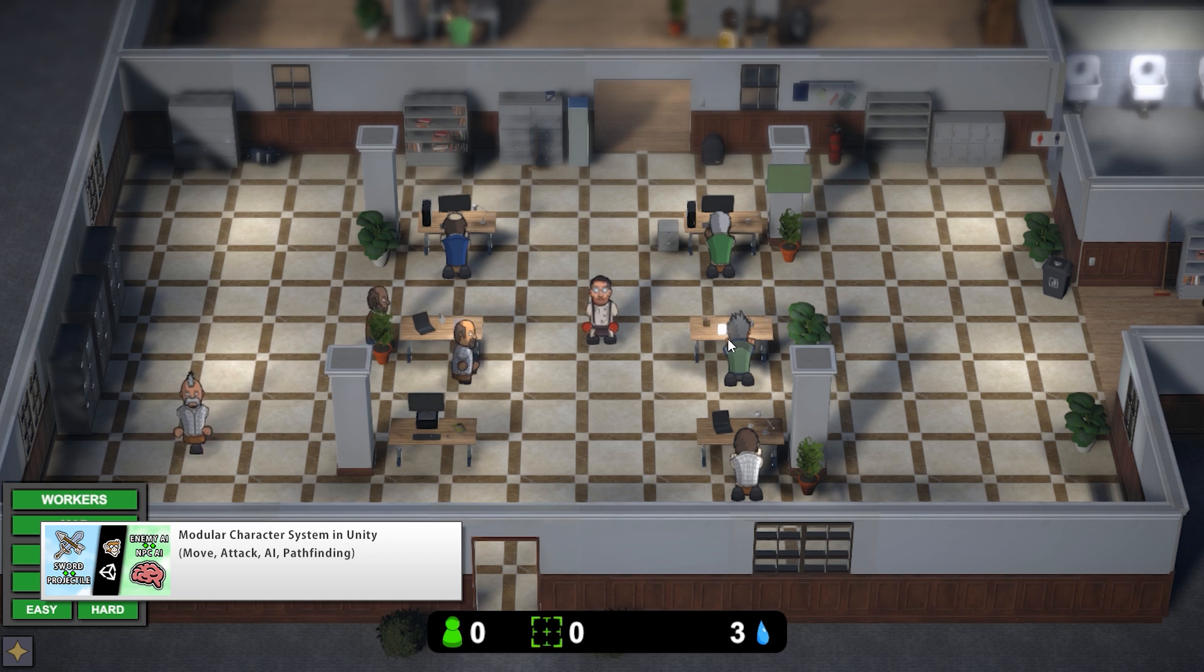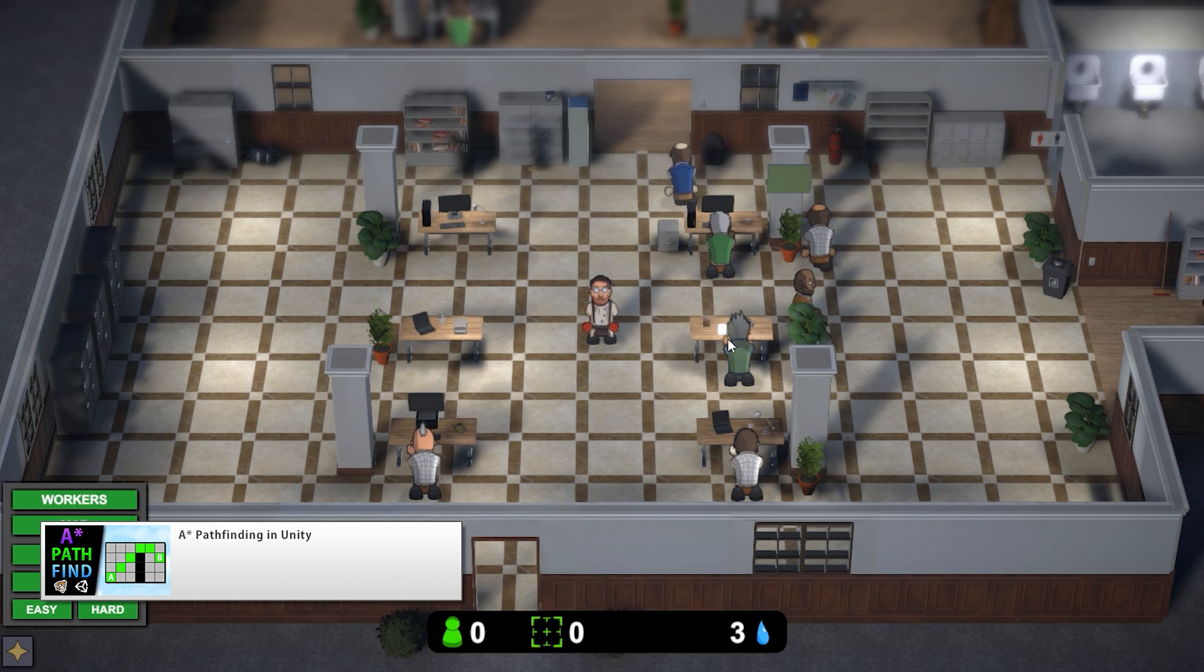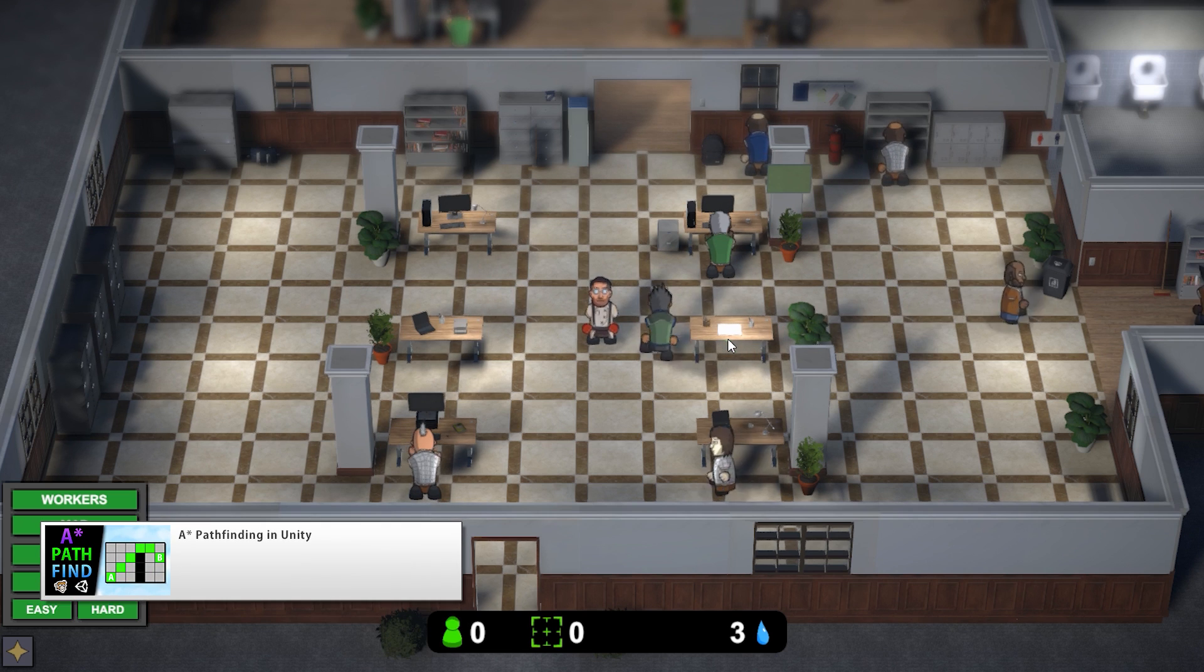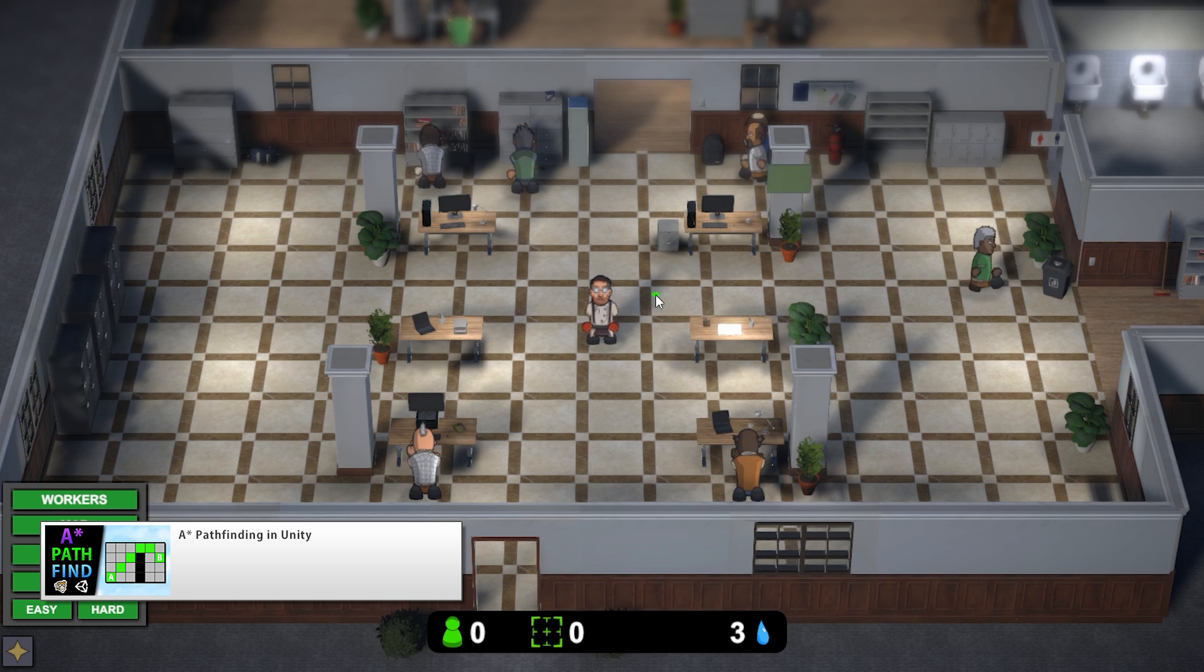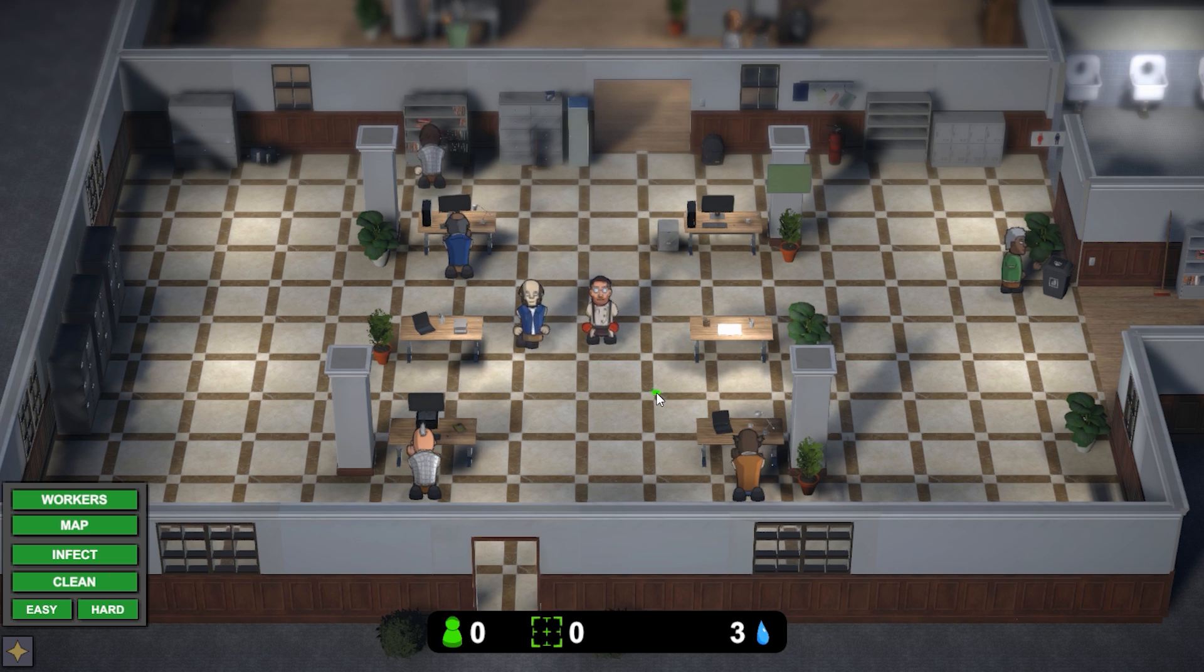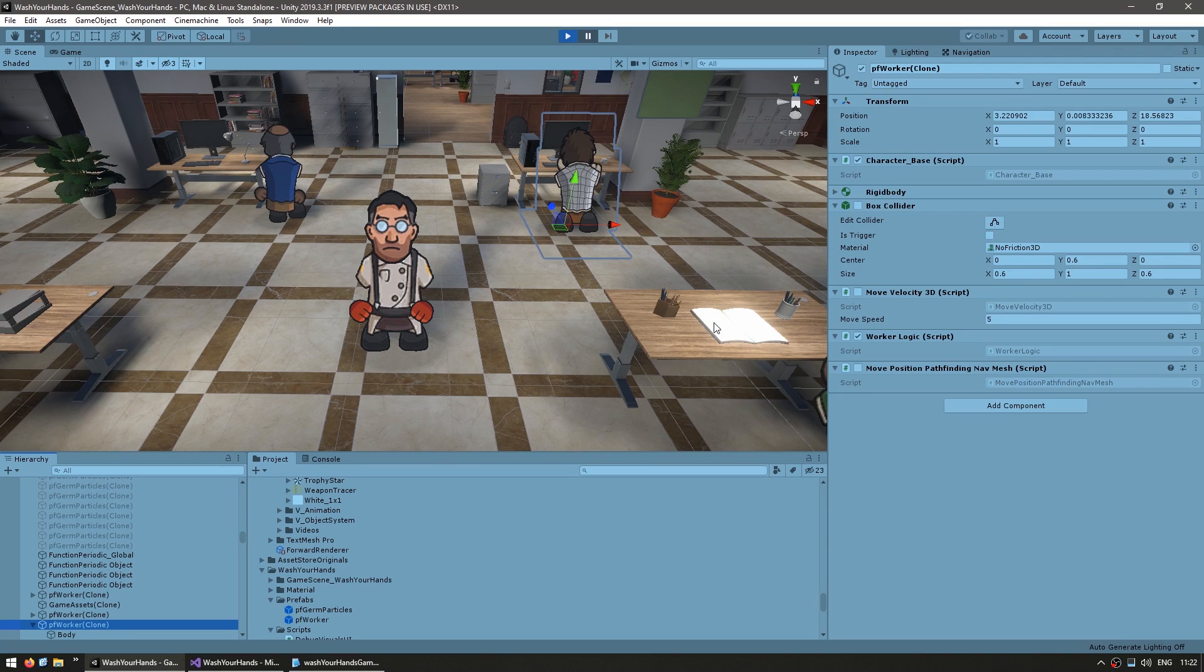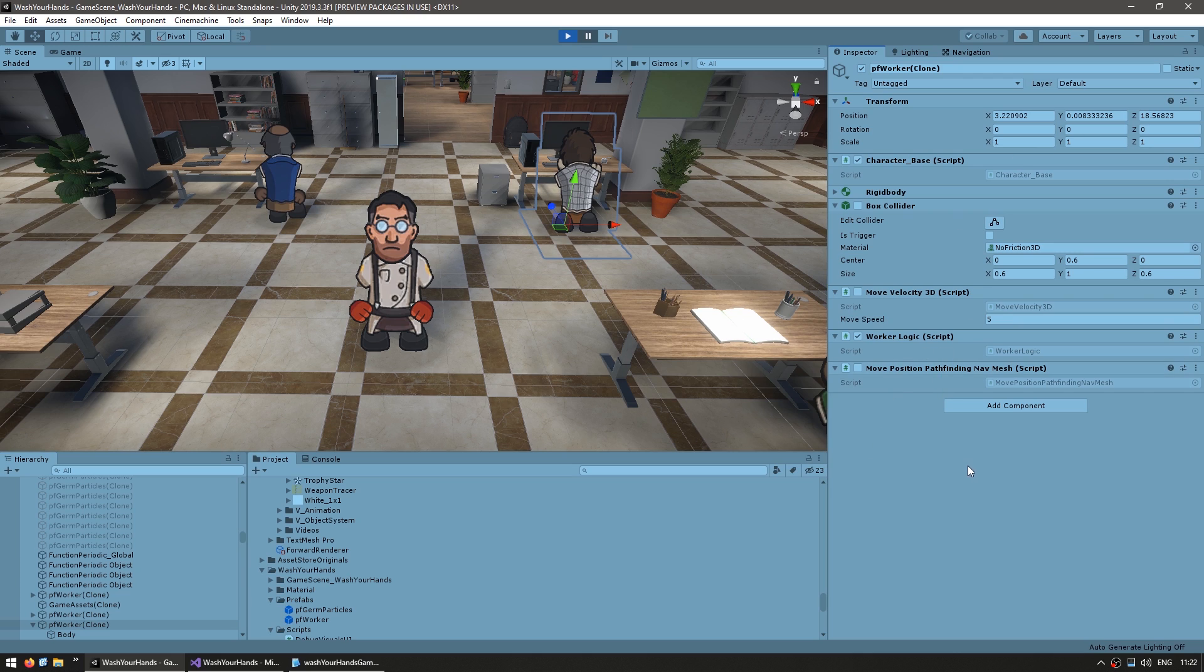The workers here are using the modular character system that I made in a previous video. Now in that video I made a module that works with my custom pathfinding system. However, in here I didn't want pathfinding to be limited to just grid positions, so instead of that custom pathfinding system I'm using Unity's nav mesh system. So I made a new module that works exactly with that. So here is a worker, and if you saw the modular character system video then this looks familiar. So over here is the new module that I made. I made using the move position pathfinding on the nav mesh. Then we have the basic move velocity, except this one just converted to use 3D. And then finally the worker logic module that handles all the various logic.